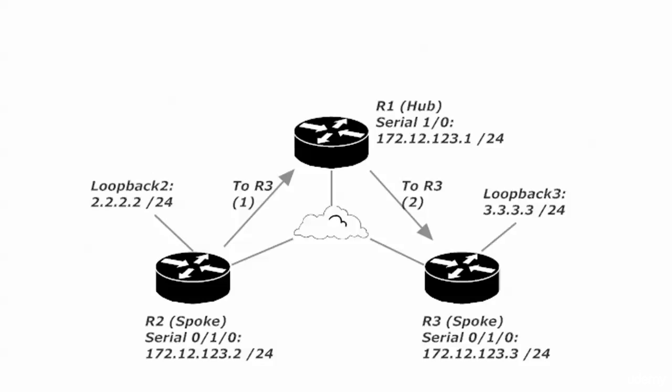Everything's going to go through the hub, which is why, of course, in the real world and in a lab, you really want your more powerful router to be your hub router.